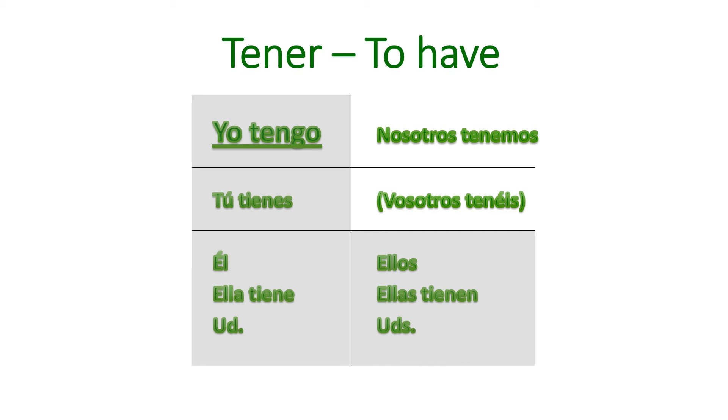Add tonight's notes to your utility words notes and start by copying down this conjugation chart of the verb tener, to have. We've talked about it, you've seen it, and you've been using some of these forms, but let's make sure you've got them.